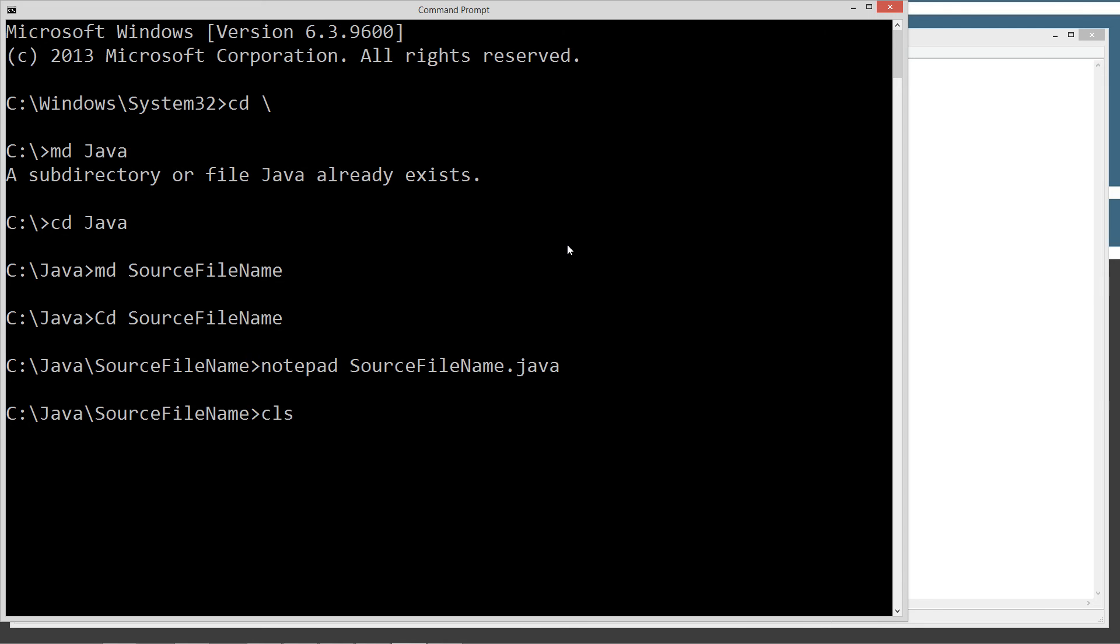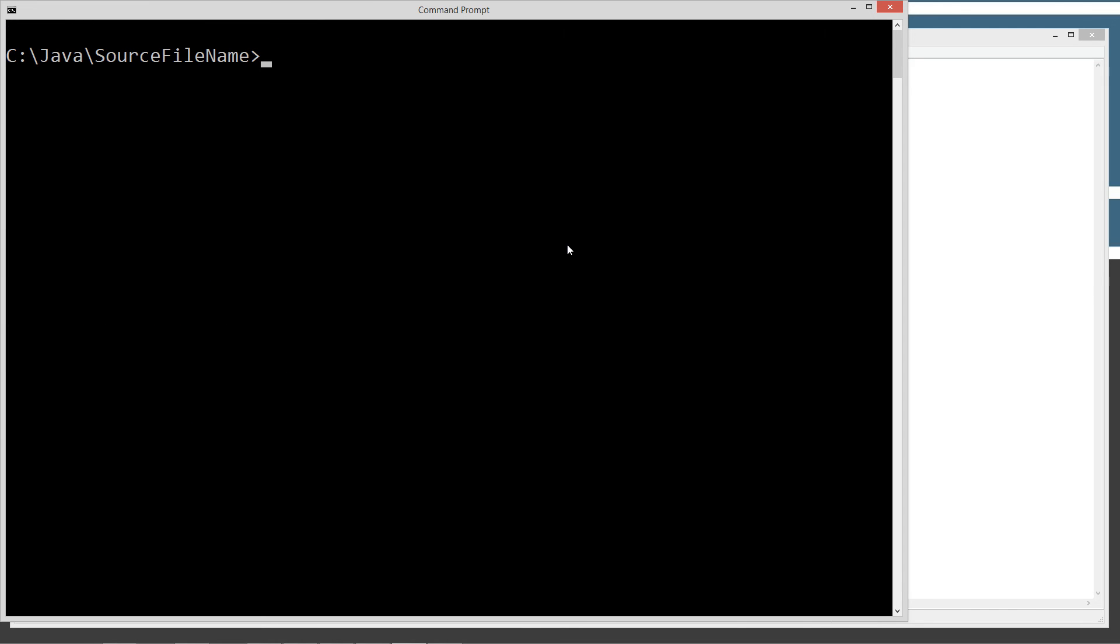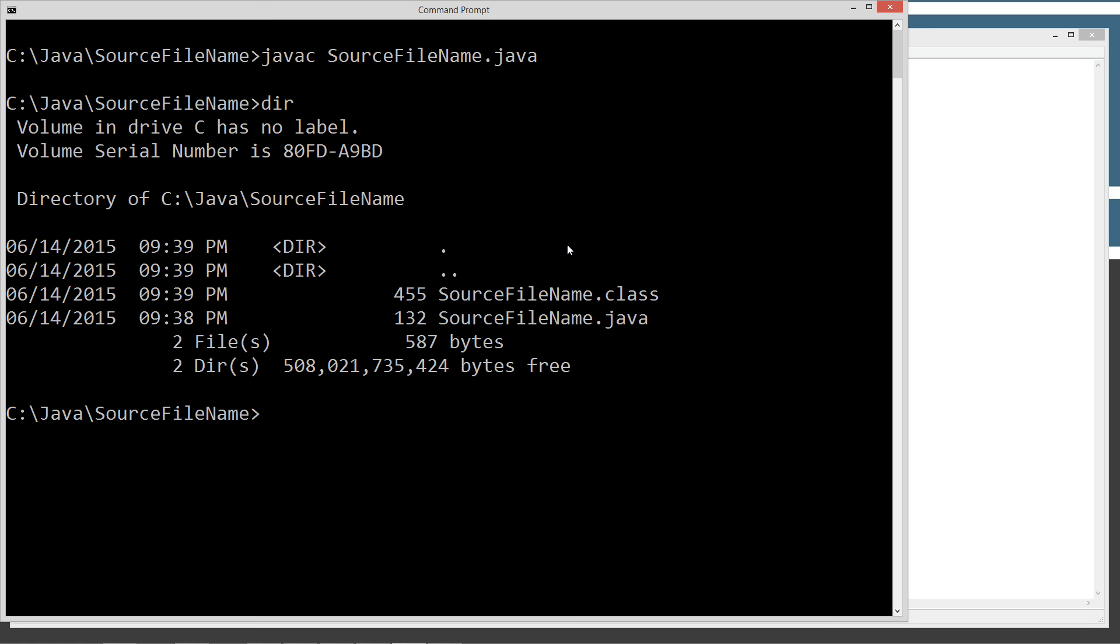We'll type in CLS, which clears the screen, and we'll type in Java C, source file name dot Java, and hit enter. Of course, we'll return back to the prompt. That means it was successful. It generally looks like nothing happened, but in fact it did. It took the source code file name.java source code file and compiled it into the source file name.class bytecode file.